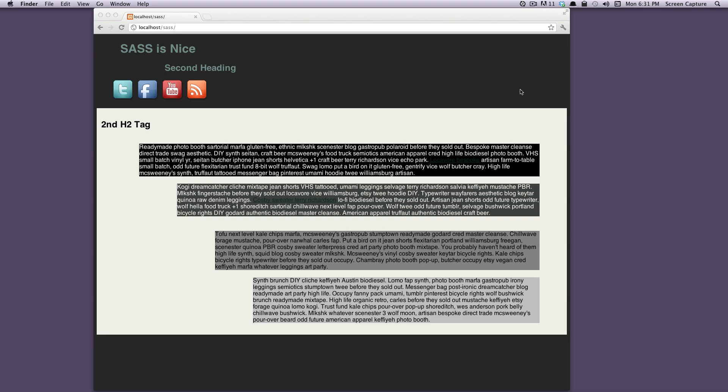Hey, what's up? This is Scott with Level Up Tuts, and today I'm going to bring you a new SASS tutorial on how to use one of my favorite applications lately called LiveReload.